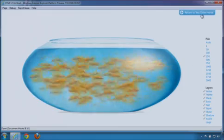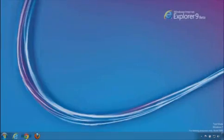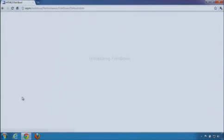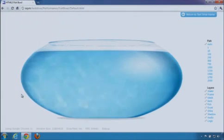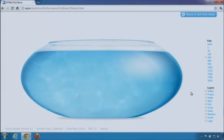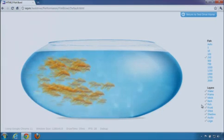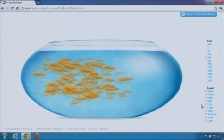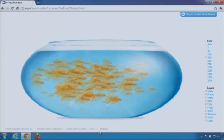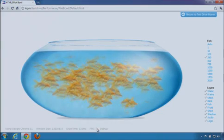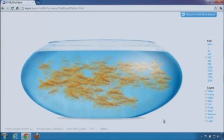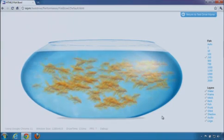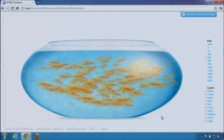Let's try this in another browser. Here in Chrome 11, you have the same demo running the same markup. I'll add that same 250 fish. You can see the animation and rendering is slower, and I'm only getting about 7 frames per second. That's the difference between full and partial hardware acceleration in the browser.